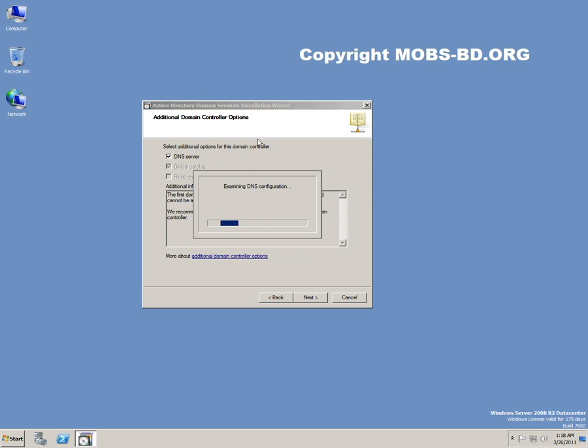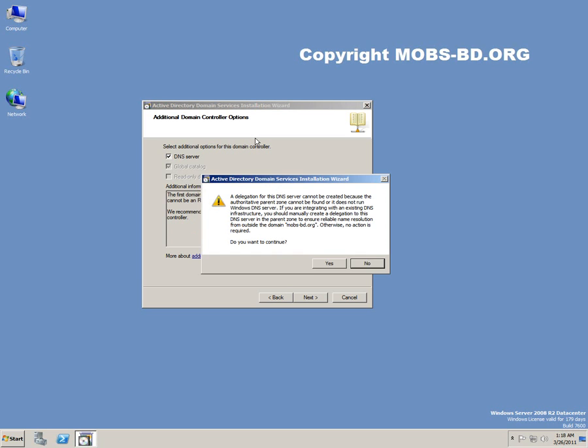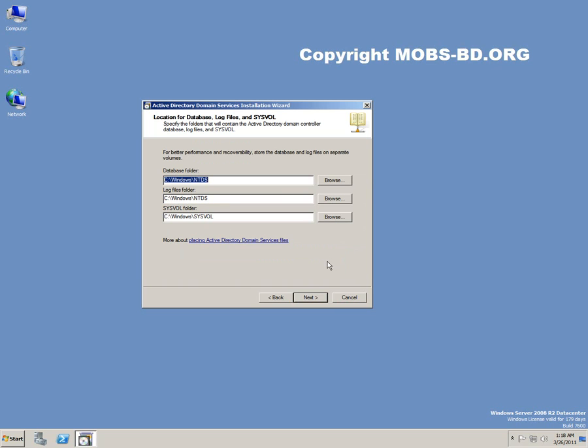So let's wait for a couple of seconds. The DNS configurations would be validated. Yes, we want to continue because we would be installing the domain services.